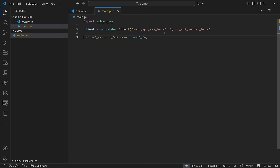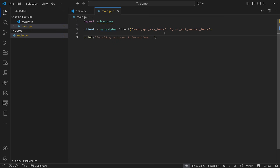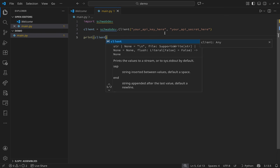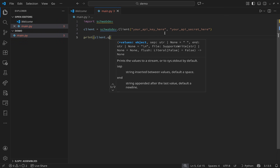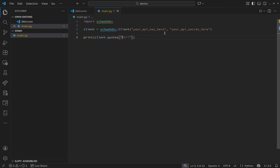Now that we have our client, we're free to make API calls. I'll print the result immediately — let's call client.quotes('AMD') then .json() to get the JSON-parsed response. Assuming you've added your API key and secret and your app status is ready for use, you should be able to run this and get a quote.